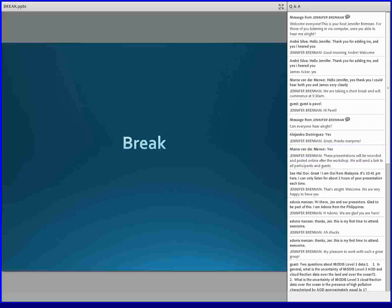We are going to start back up with the workshop. For those of you who just joined, you have joined the NASA Gregory G. Leptouk Second Online Giovanni Workshop. And this is your host, Jennifer Brennan.